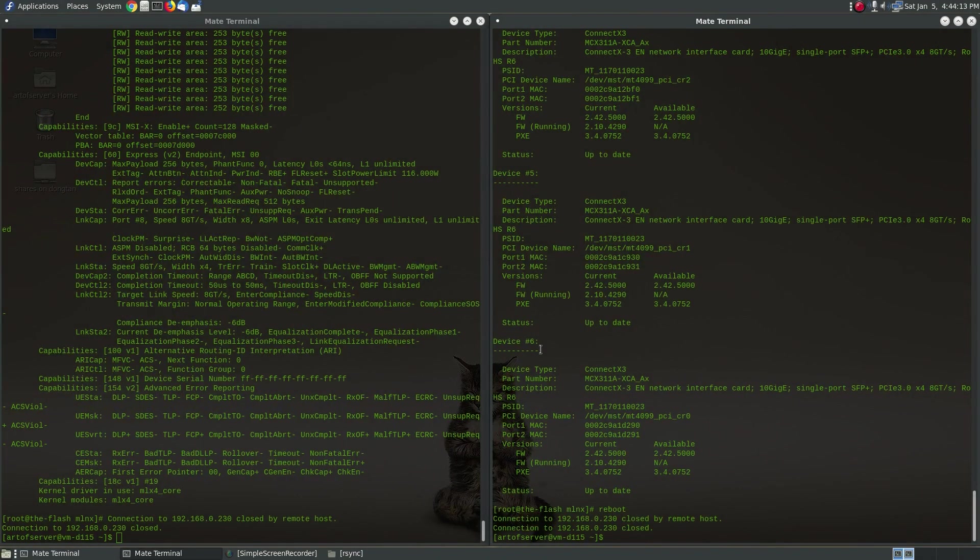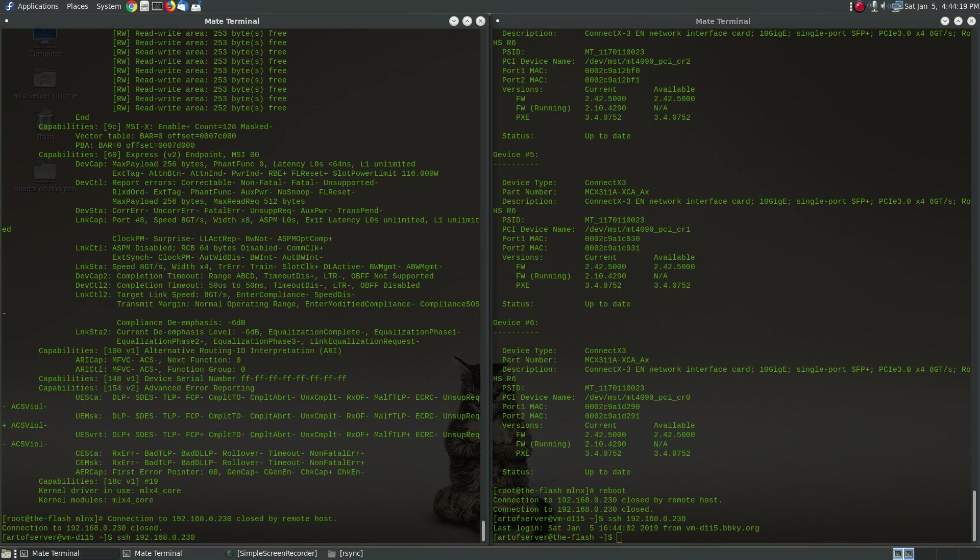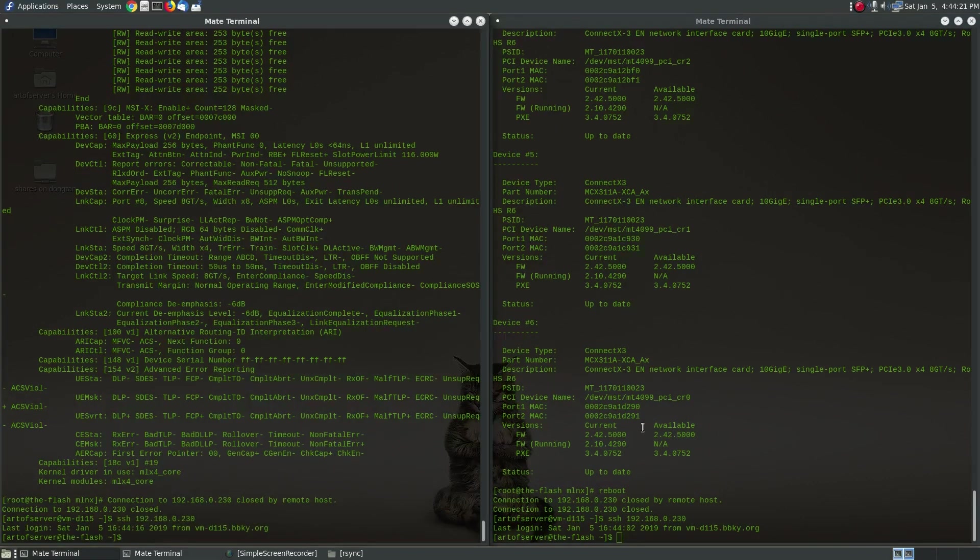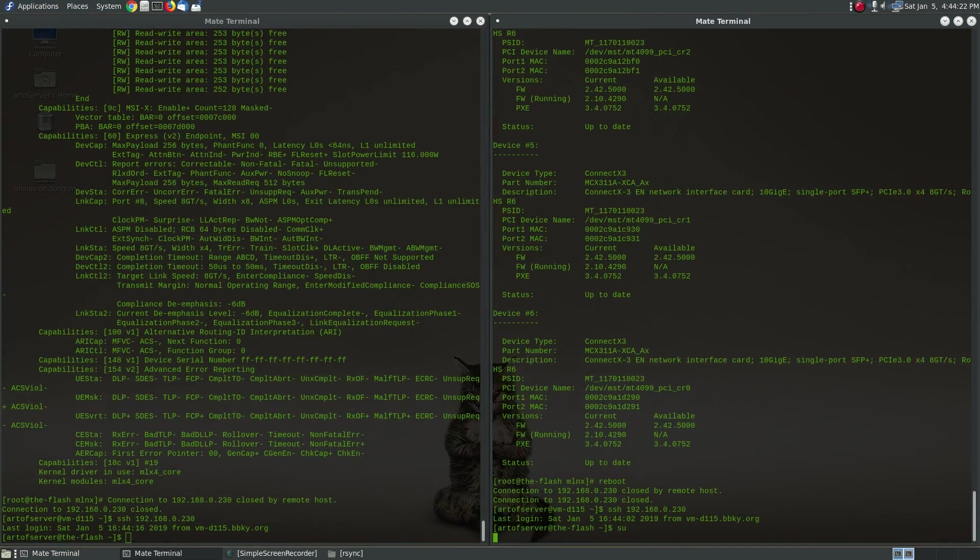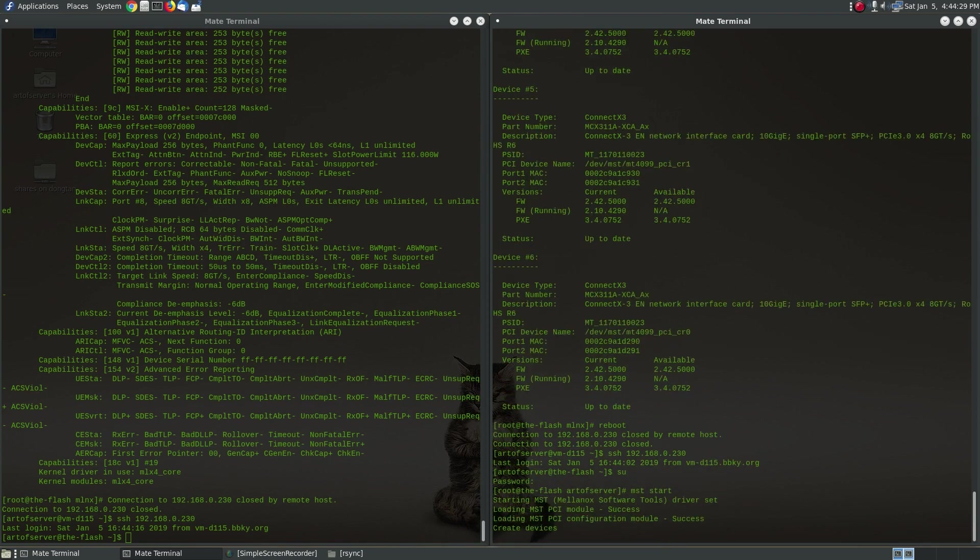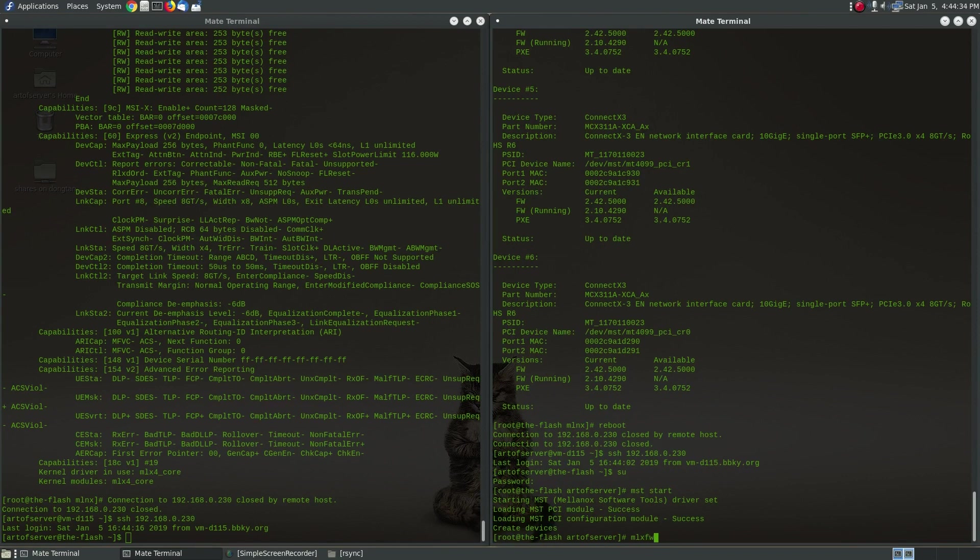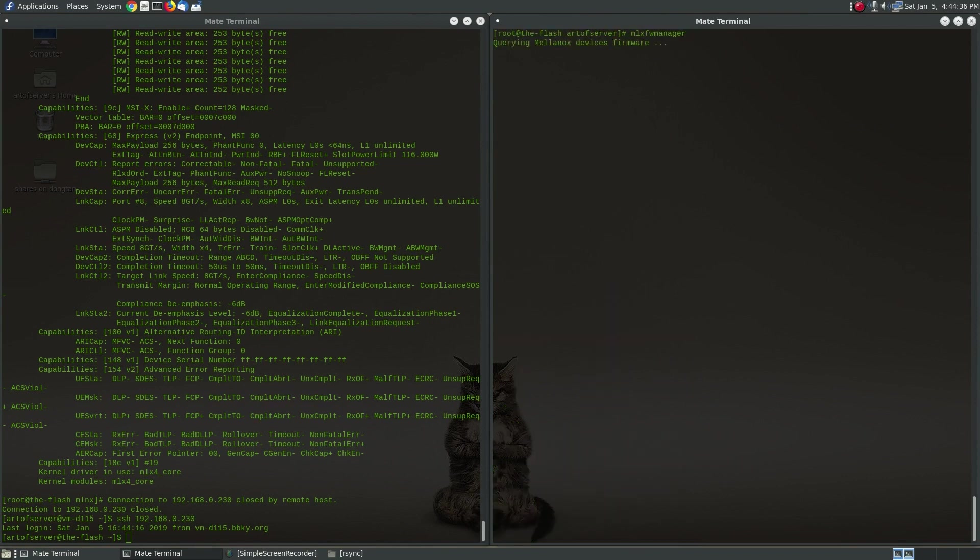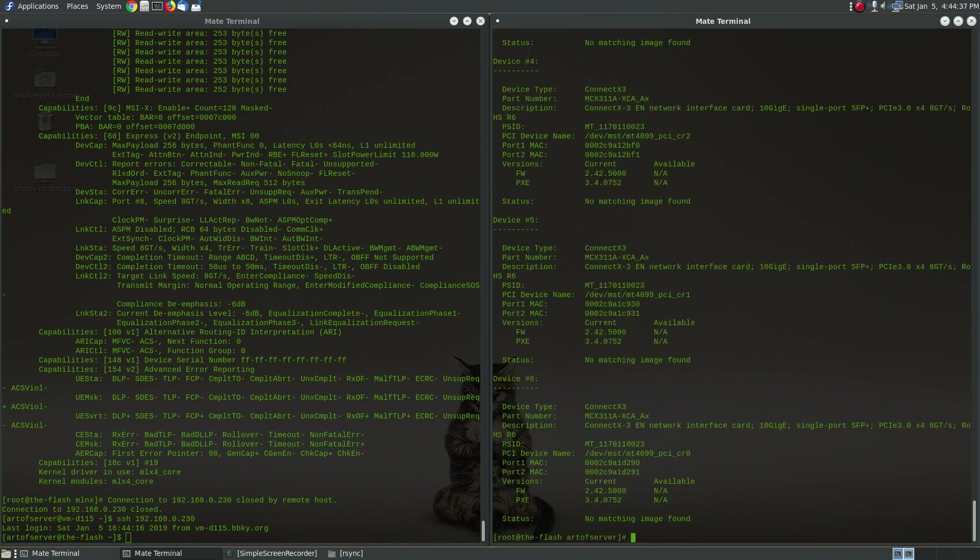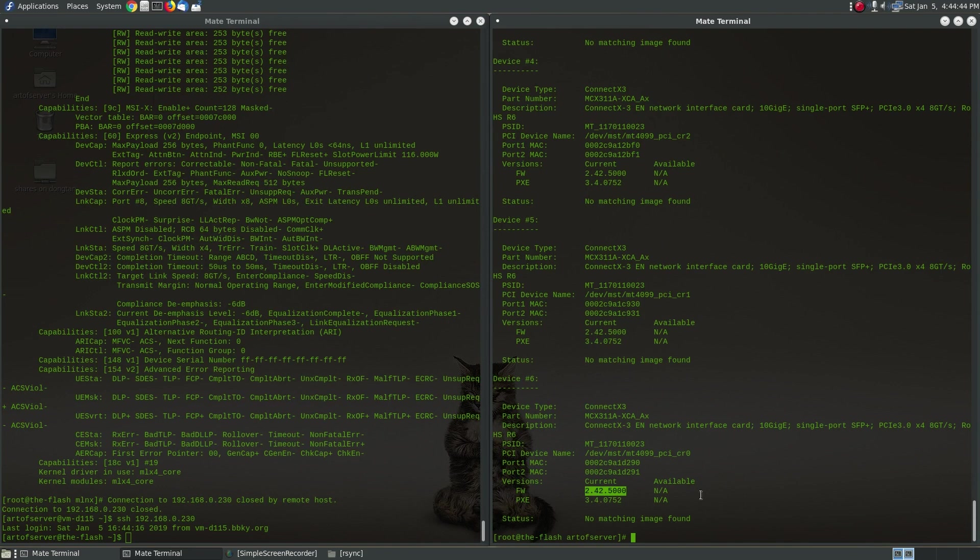All right so the machine's booted back up, let's go ahead and log in again. And I gotta switch to root in order for the tools to run and you have to run this mst start again. All right so if we do mlx firmware manager, so now you'll see that the current firmware that's running is the new version that we just flashed onto the cards and we should see that with all six cards. Perfect.